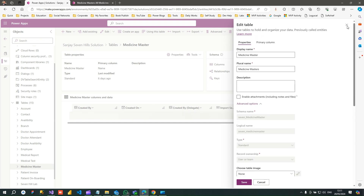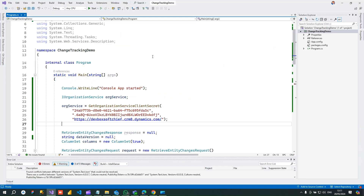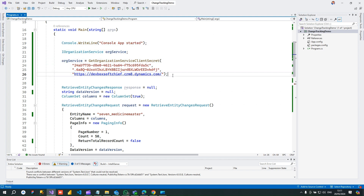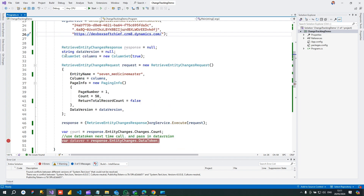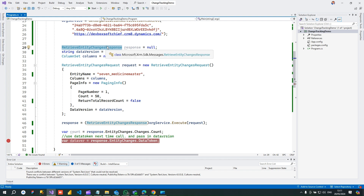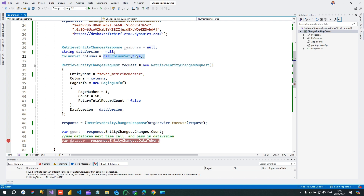I have created a C# console application where I am using the organization service to perform the operation of change tracking. Here I have written the code to get entity change information. You have to use the RetrieveEntityChangeResponse object, and the RetrieveEntityChangeRequest needs to be processed so that it will get a response. RetrieveEntityChangeResponse is set to null initially, and the string dataVersion is set to null — whenever you first synchronize all data you have to pass dataVersion as null. If you want to retrieve all columns for that record you can use ColumnSet with true, otherwise you can specify the column names.